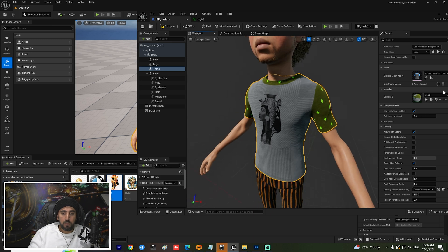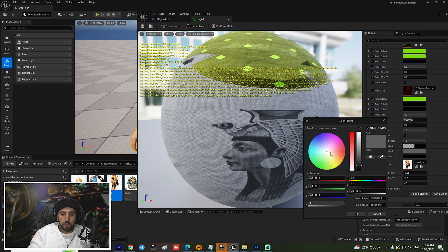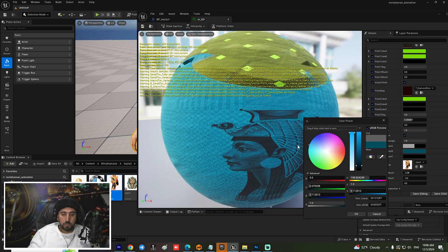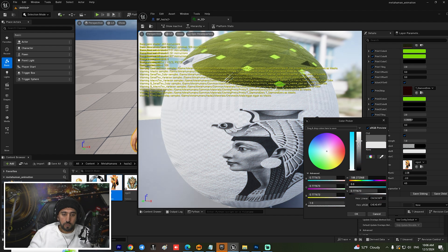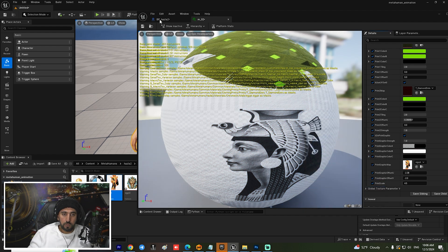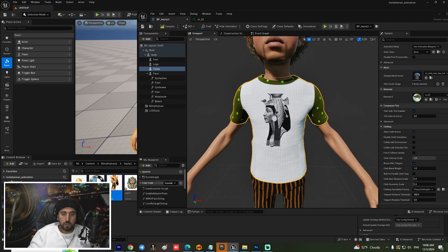Maybe we can make it more bright. Save — go here. Nice.